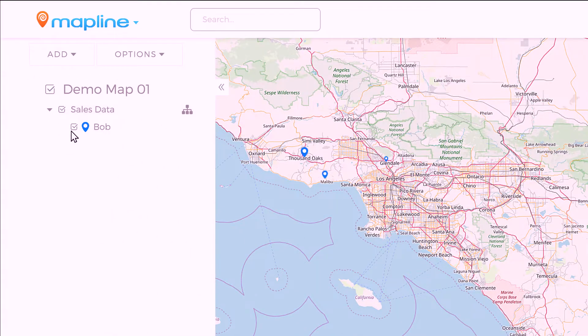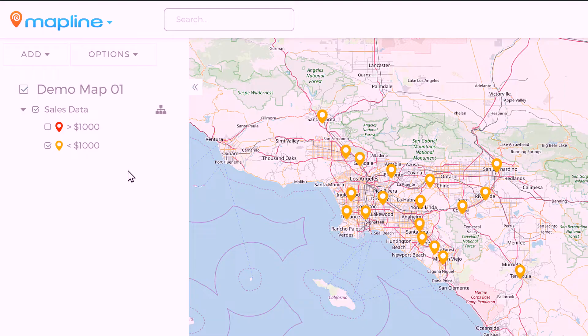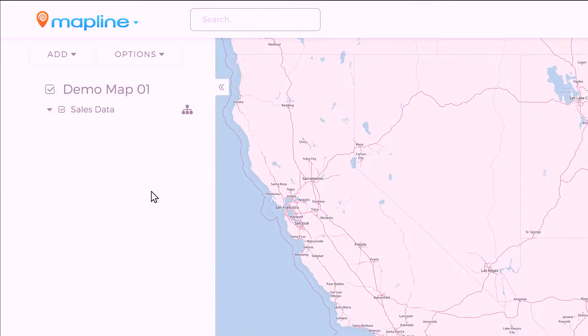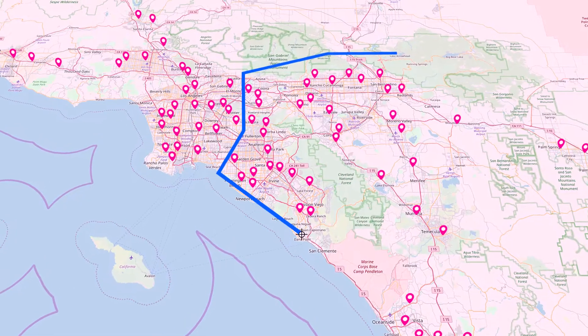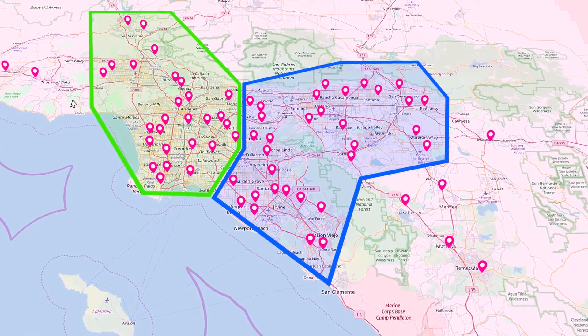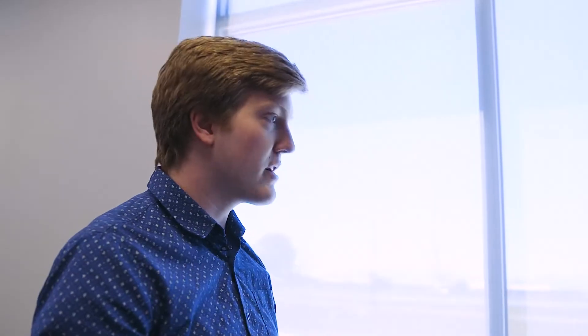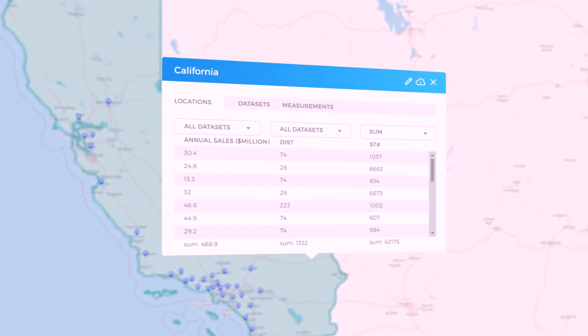Maybe all of Bob's locations are blue and Sally's are green. Or maybe it's by sales — all stores with over $1,000 are all red pins. Or add territories to the map, like counties or states, color them by your data. Or you can draw your own territories — here is Bob's, and this here is Sally's. You can click on any of these and get their statistics, like the sum of sales or the number of locations inside it.